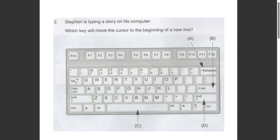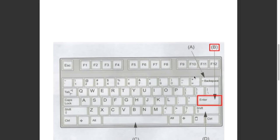This question asked us which key will move the cursor to the beginning of a new line. Option A, Backspace, moves the cursor backwards deleting the previous character. Option B, Enter, will move the cursor to a new line. Option C, Spacebar, will move the cursor forward. Option D, Shift, will go to the upper character of the key which has two letters. So the answer has to be B.